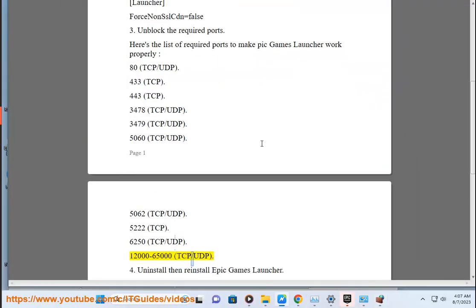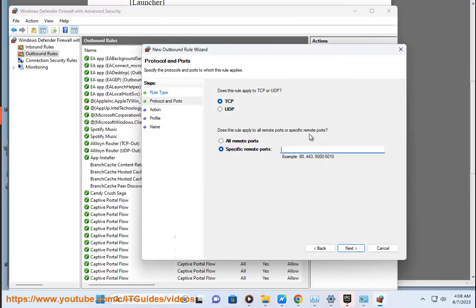Step 5: 5000 TCP/UDP. Uninstall and reinstall Epic Games Launcher.